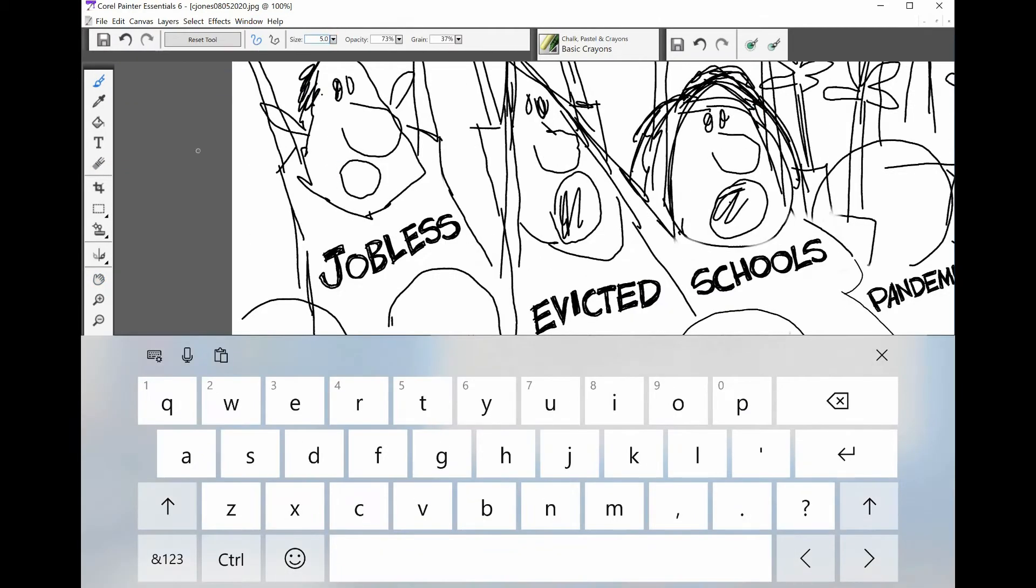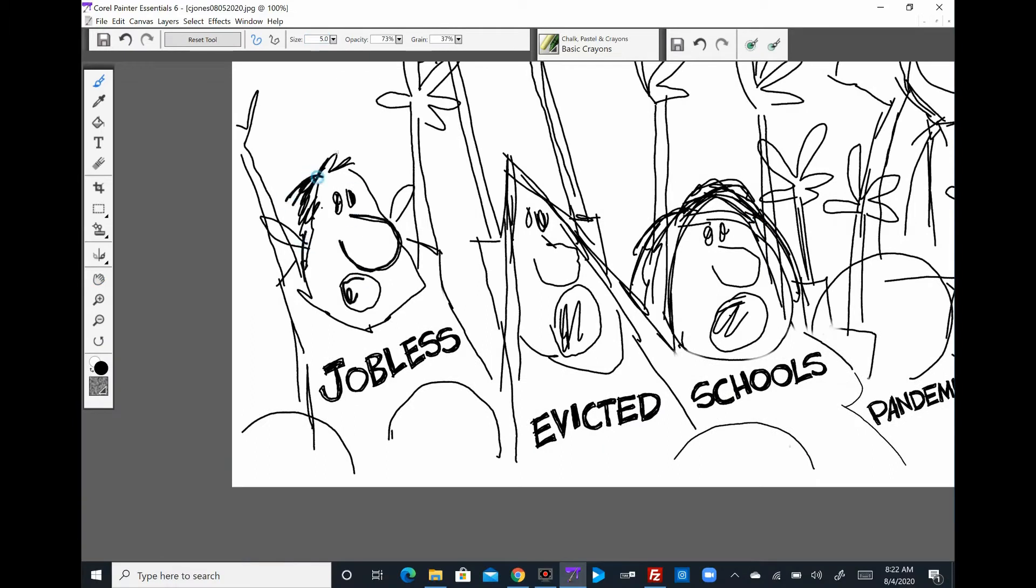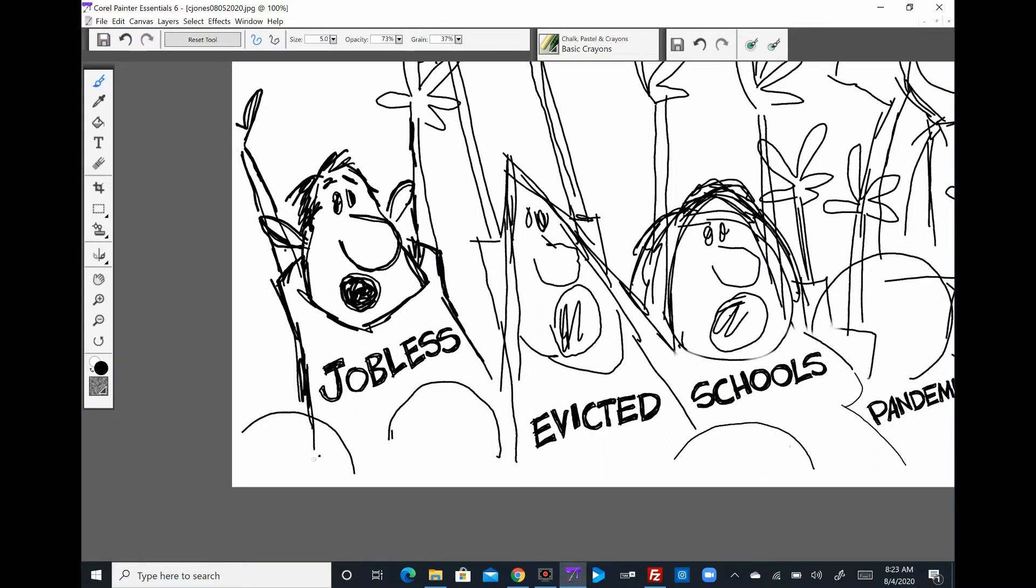It's August 4th, 2020, excuse me, 6:53 PM, episode 982.